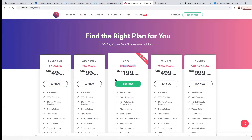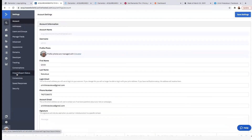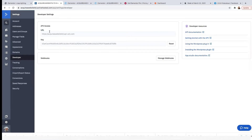Once you've chosen your plan, let's get back into our ActiveCampaign account. Click here on Settings, and on Settings click on Developer. On Developer, what we're interested in is the API access — specifically the URL and the key.